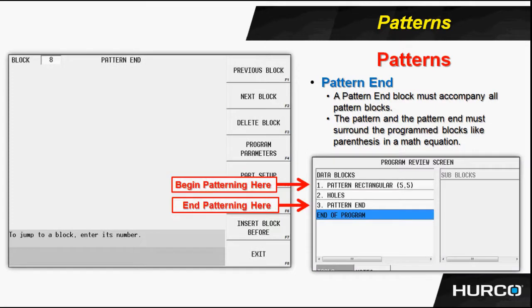Now looking here at the program review screen in the bottom right corner, the rules that we have to follow is for every pattern that we create, there has to be a pattern end.